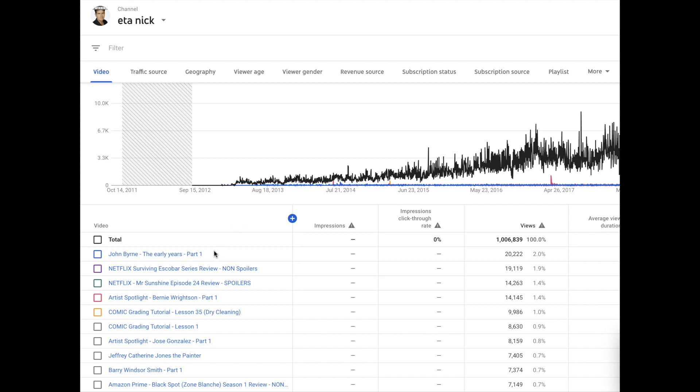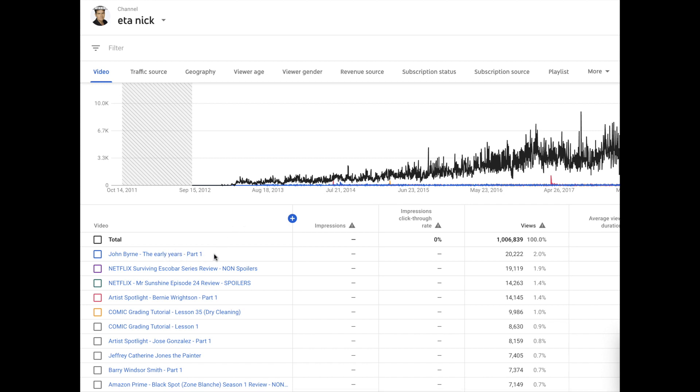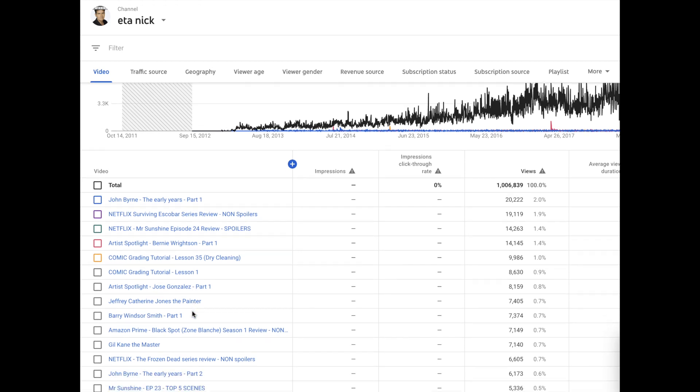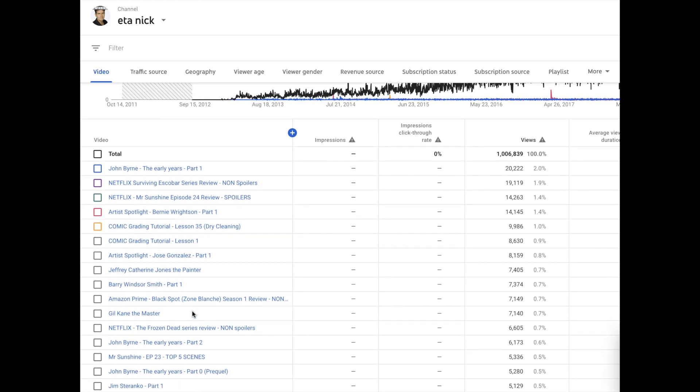The John Byrne video is 6 years old, over 6 years old. The Surviving Escobar review is not even 3 years old. Mr. Sunshine episode 24 is not even one year old. And then of course the Amazon Black Spot season 1 is a year and a half old. But I love it to see that the majority of the other top 10 are all author spotlights and comic grading tutorials. Not a surprise to me because it's an important part of the hobby.